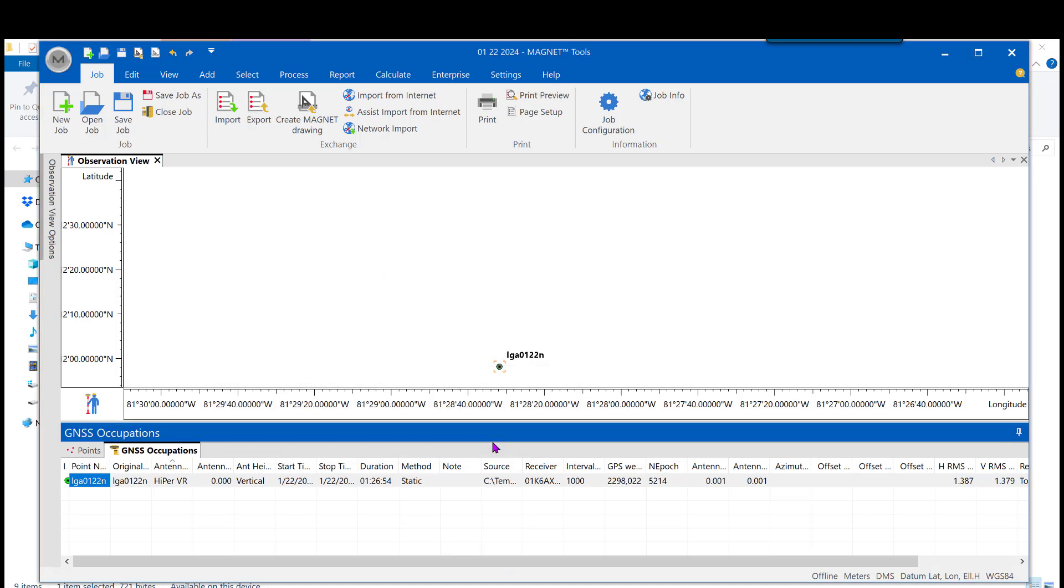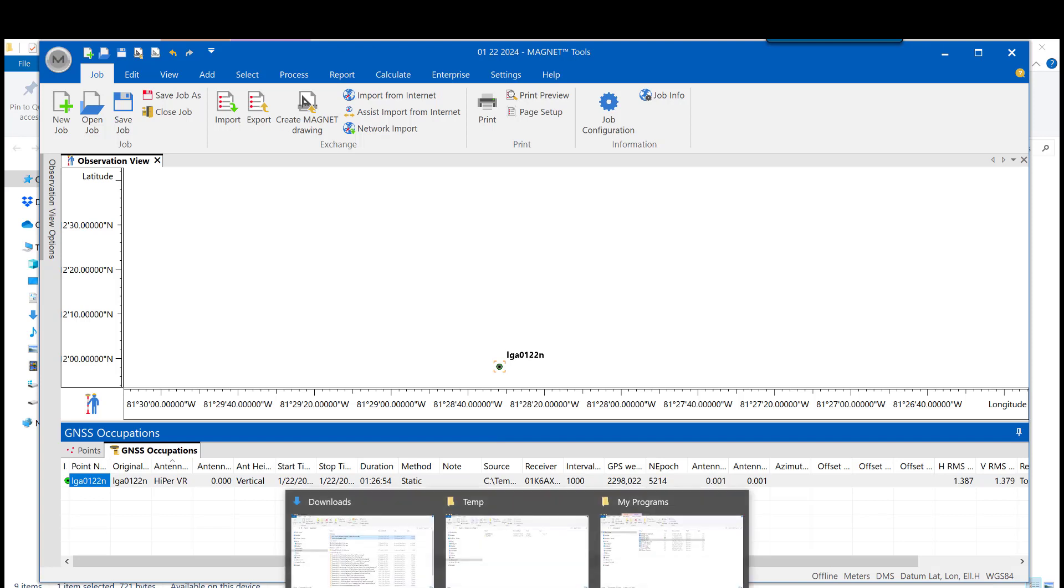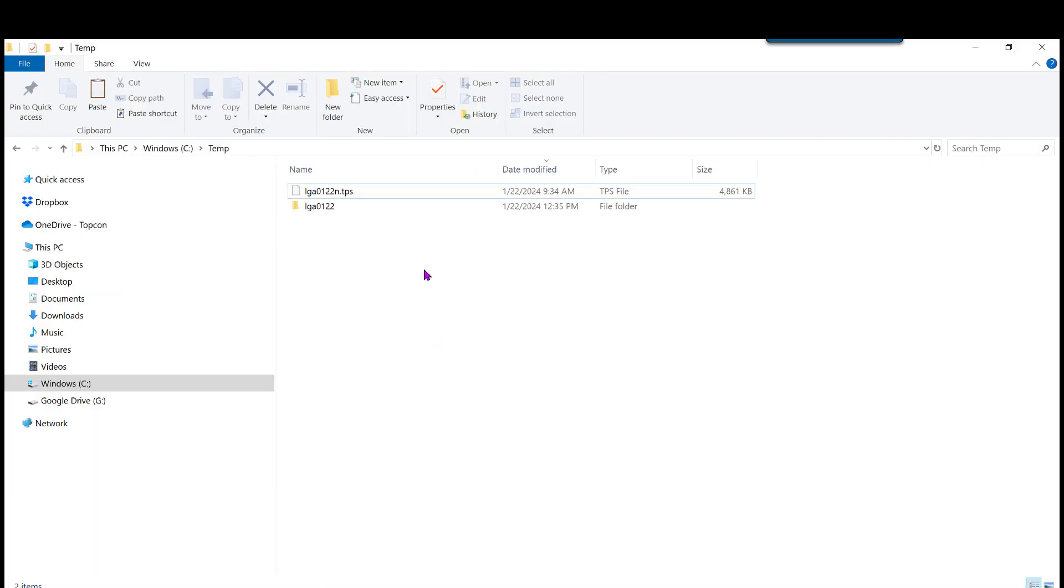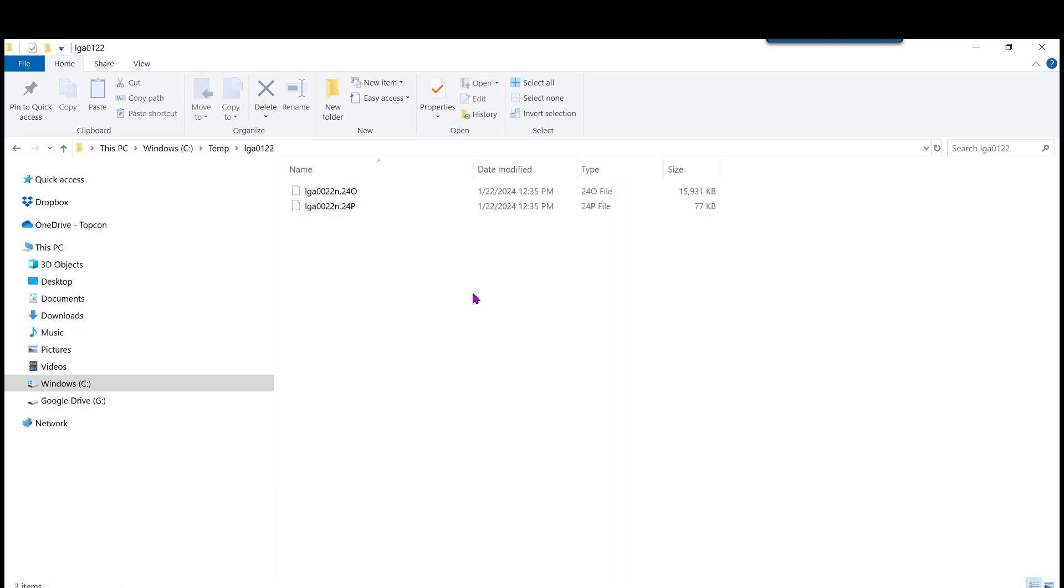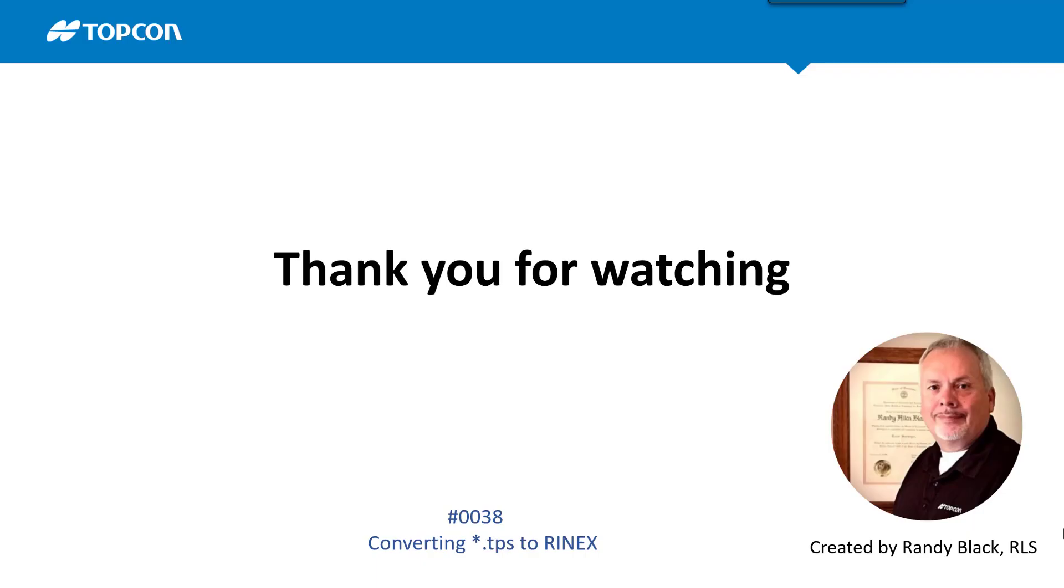And the export is done. Now, let's take a look at it in that particular folder. Open up the folder. And notice you have a couple files here, but we're concerned with the O file, the observation file.